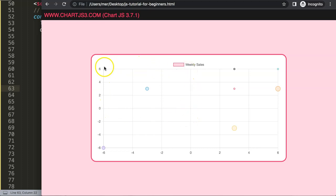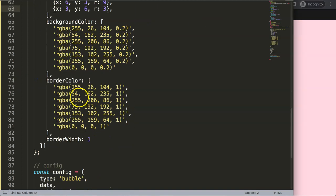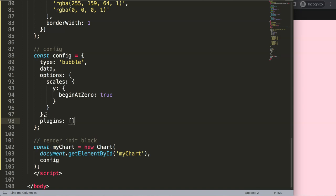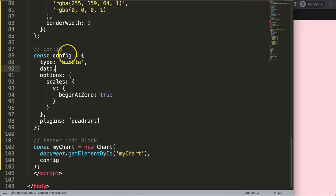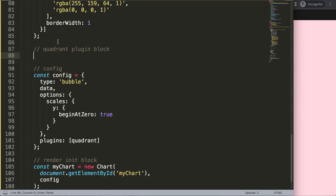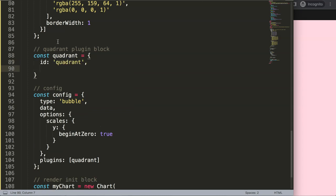Now I want to make borders for every quadrant — where one value is negative and the other positive, or both positive. To do this, I'll go below the options and add a comma, then declare a plugins object. I'll create a custom plugin called 'quadrant', so we have the quadrant plugin defined here.